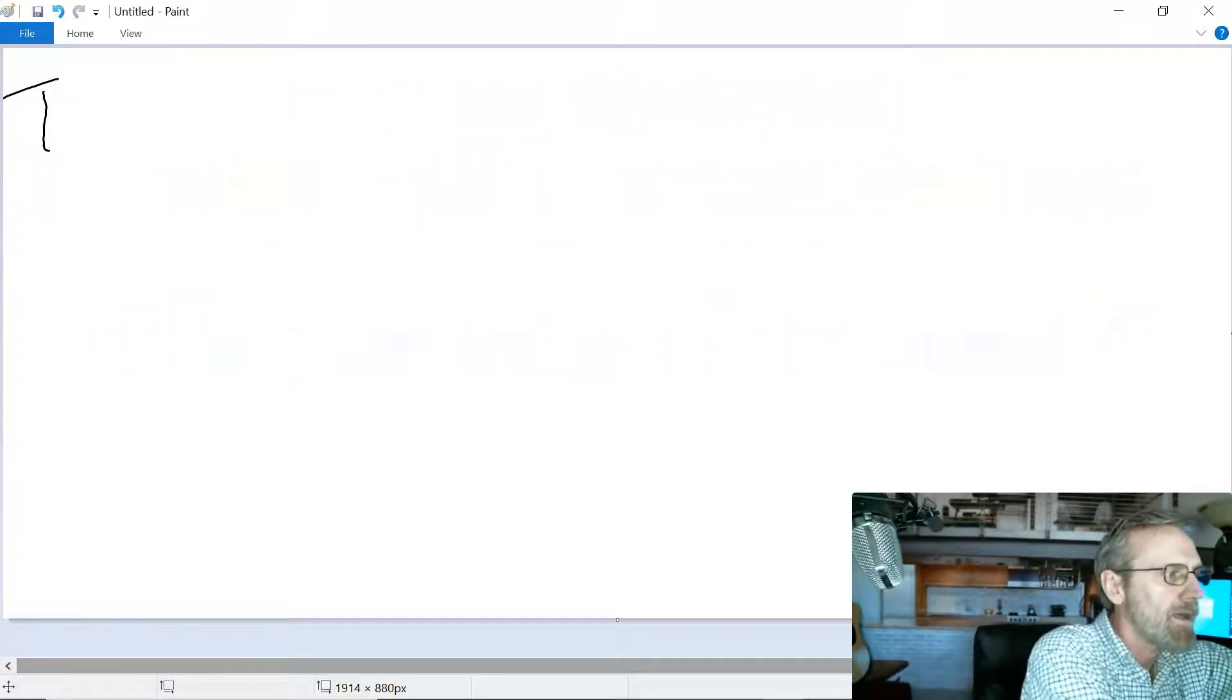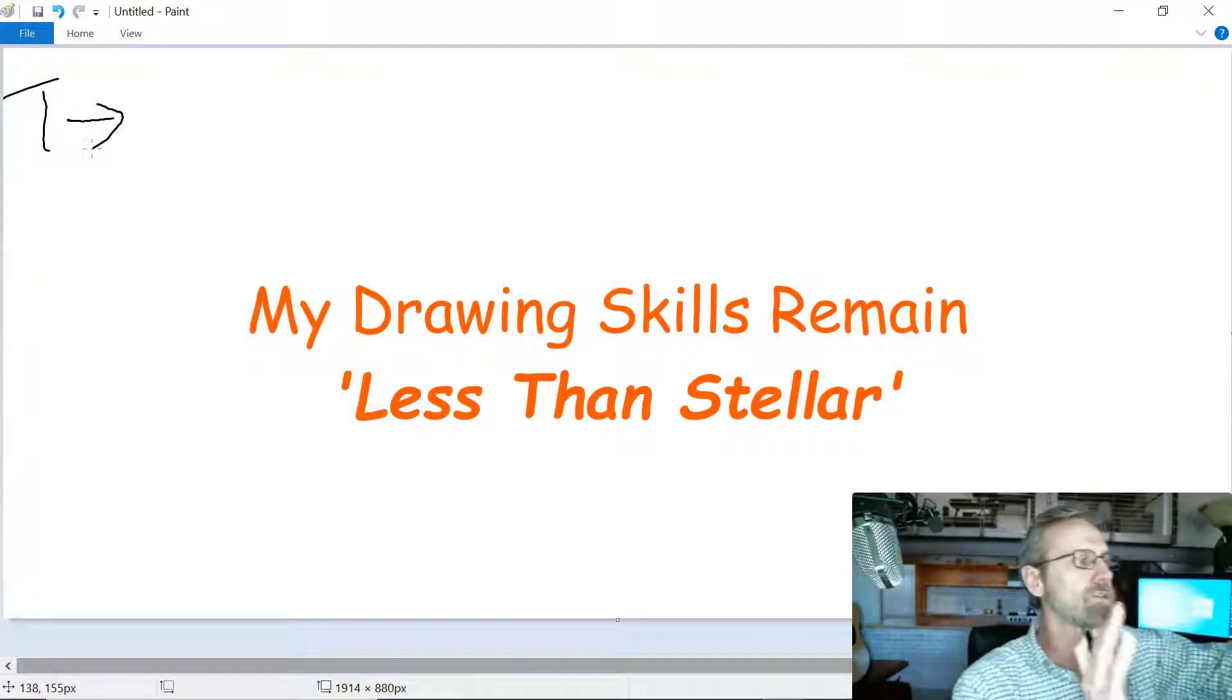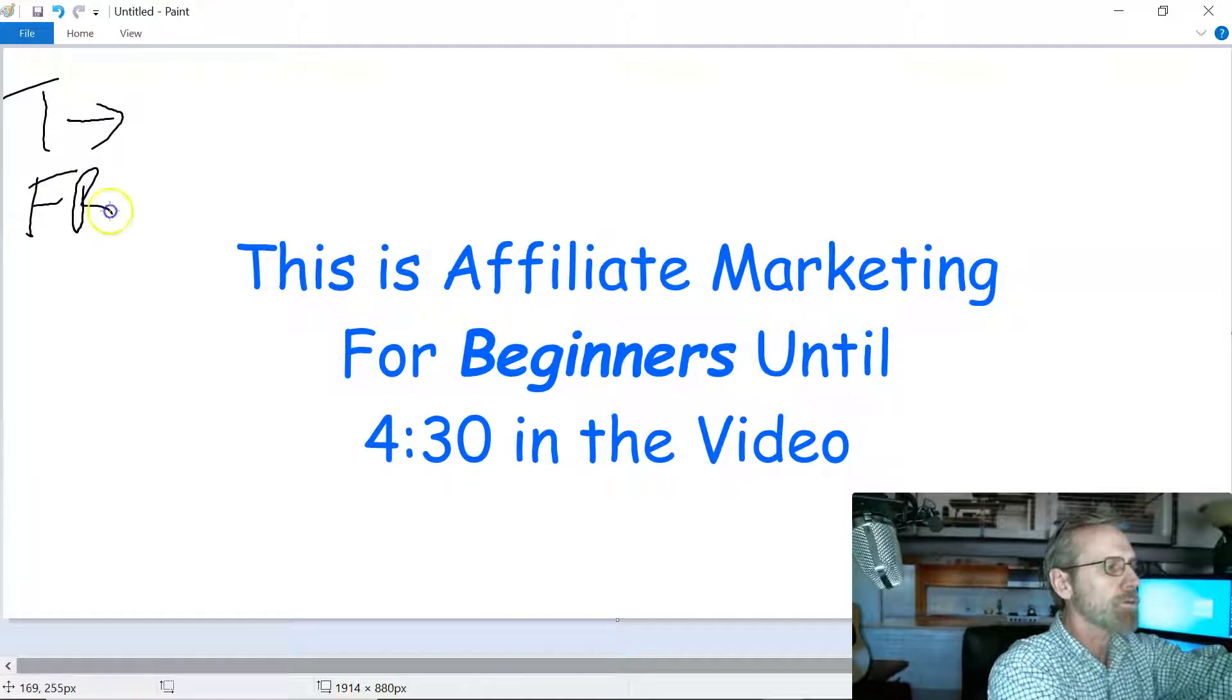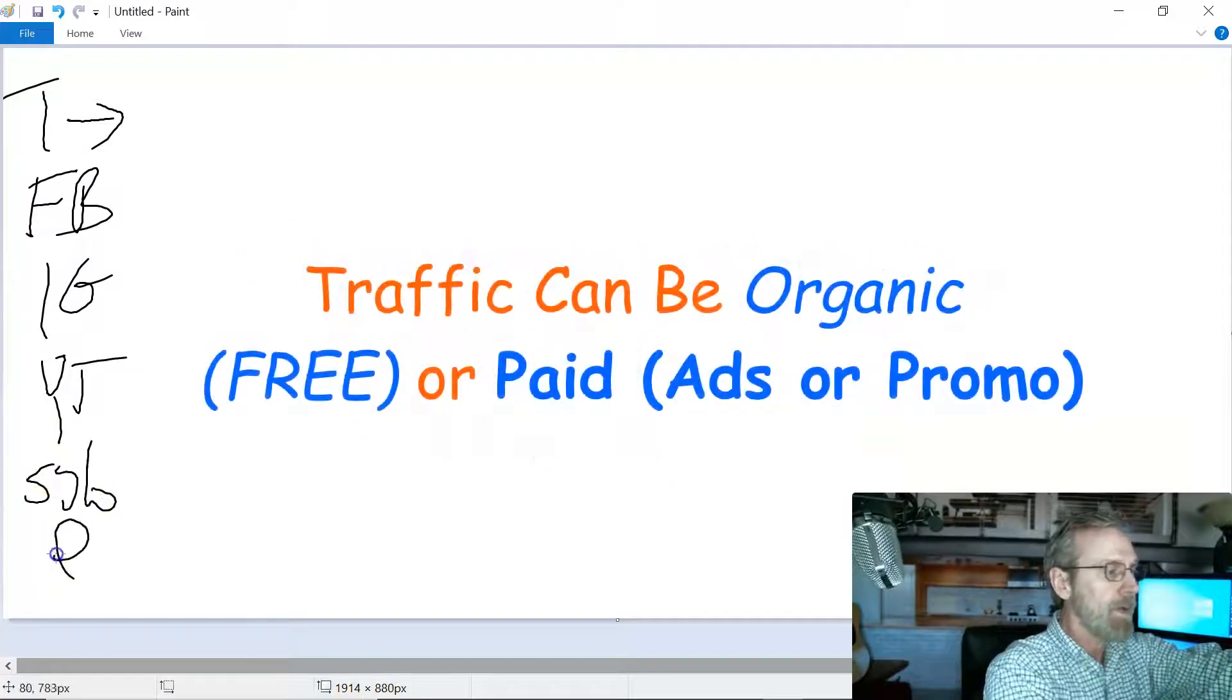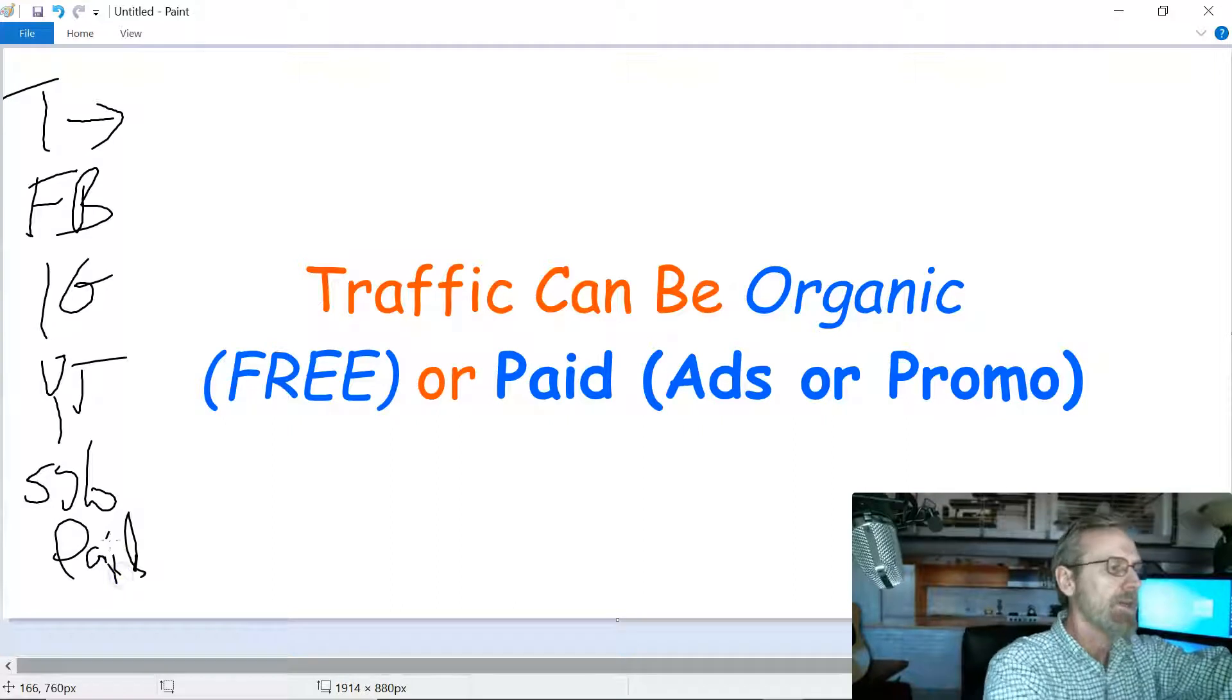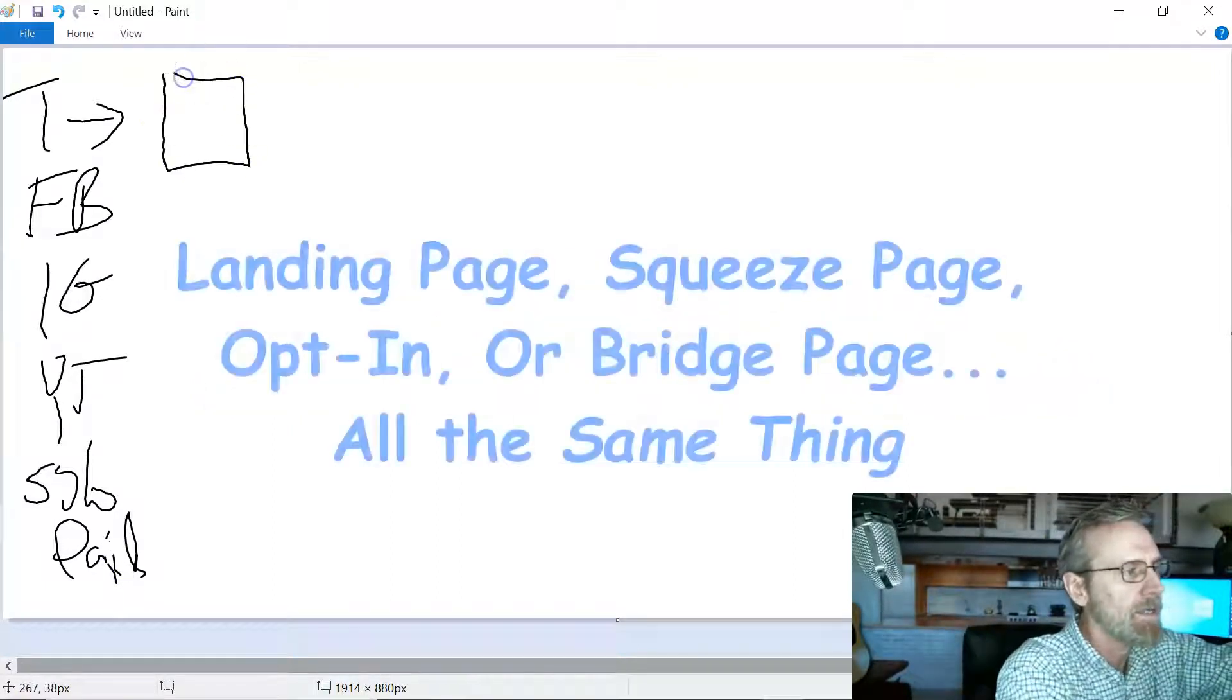So we're going to drive traffic. This T is going to stand for traffic. My drawing skills are not great, so please forgive me. We're going to drive traffic from either Facebook groups or pages, Instagram, YouTube of course, solo ads, paid ads, any number of places.